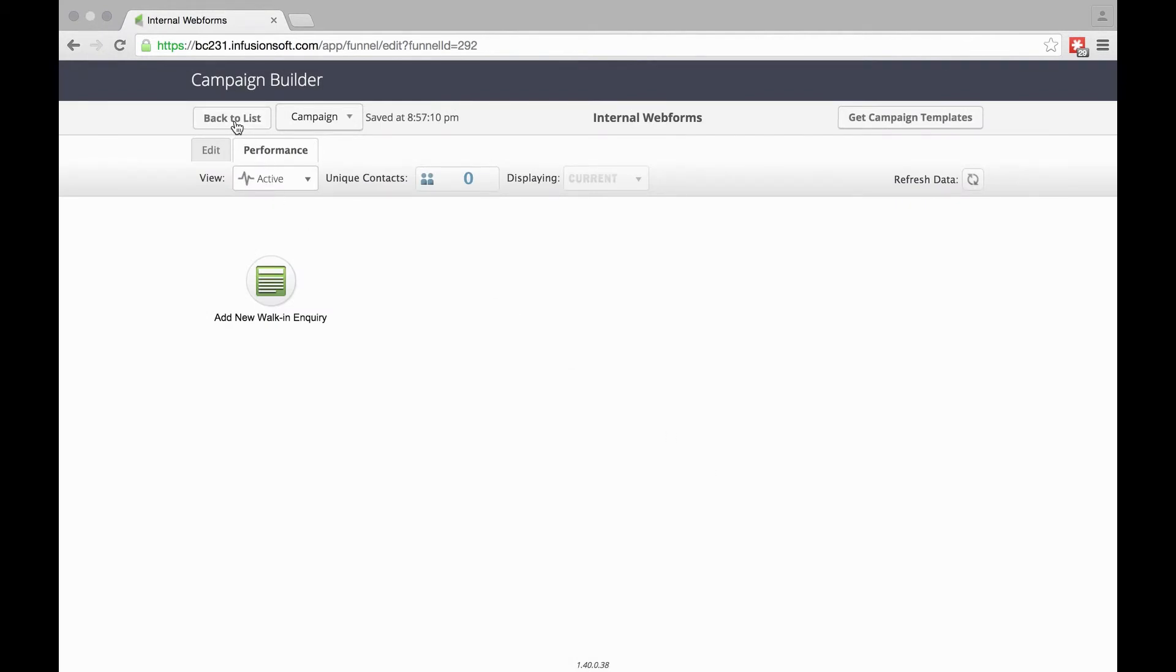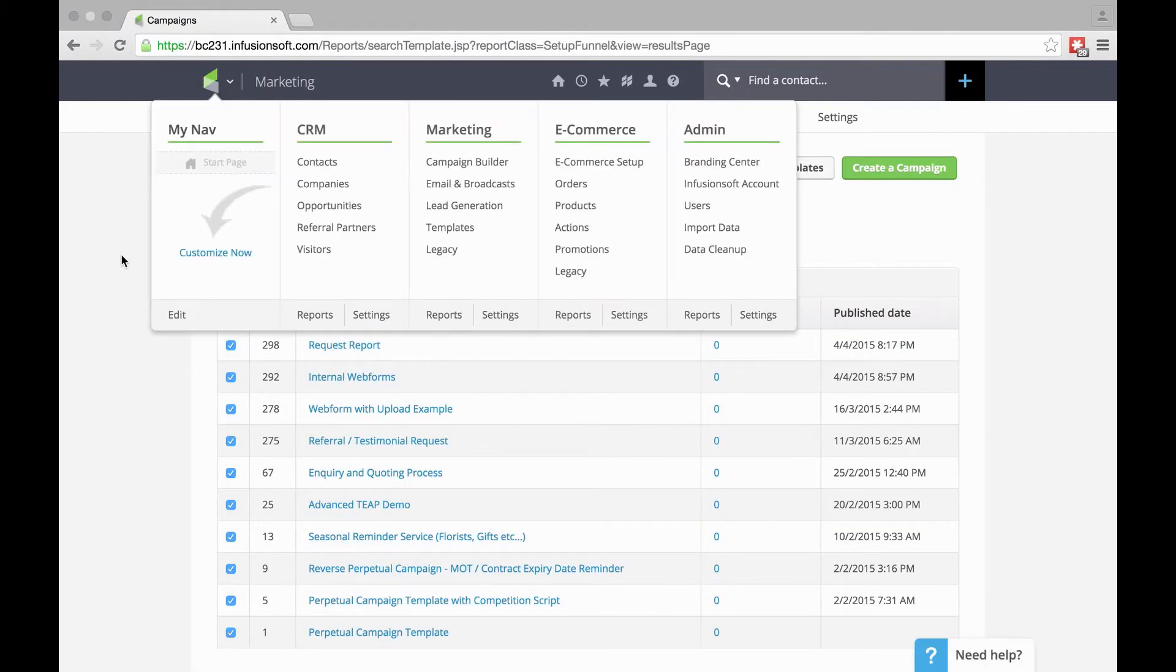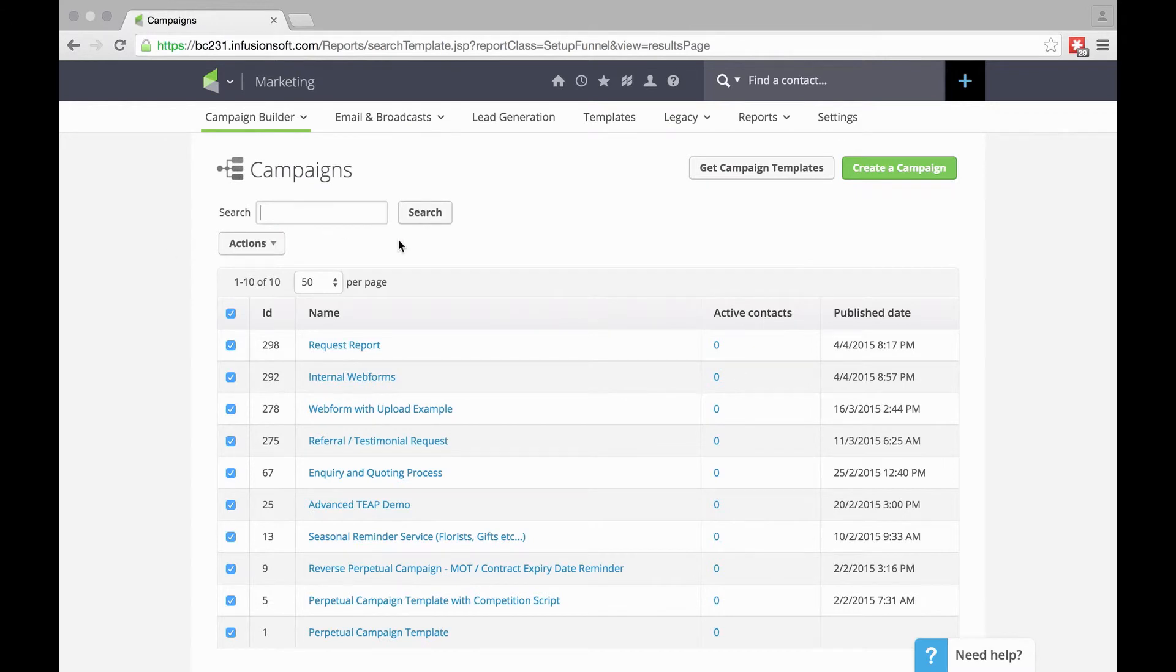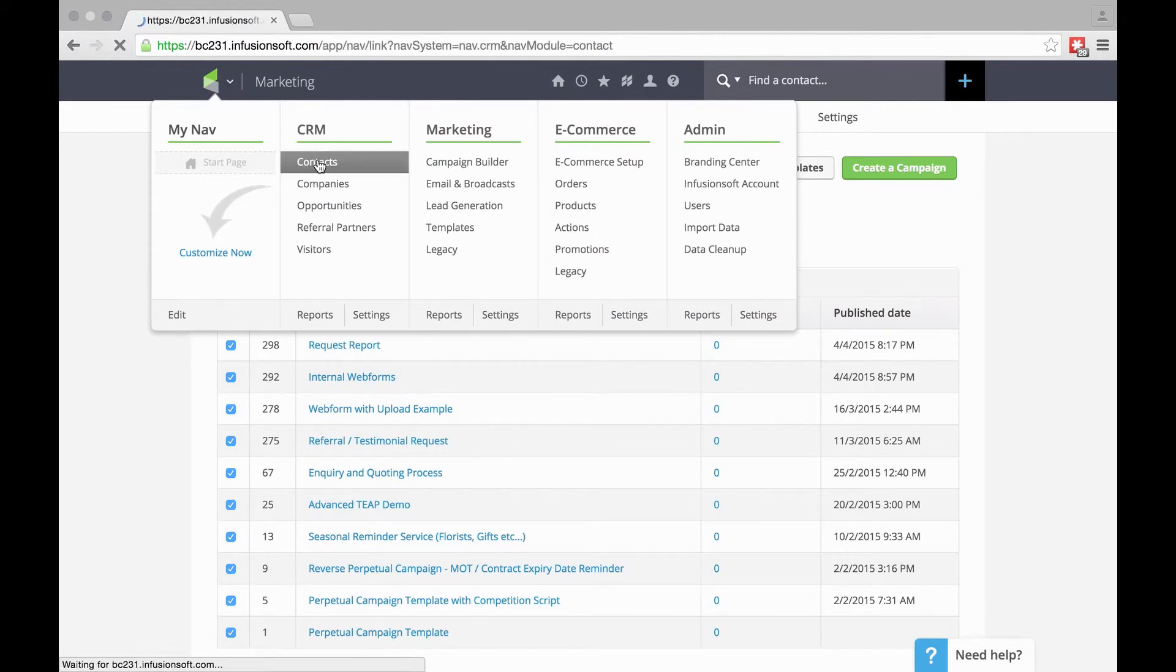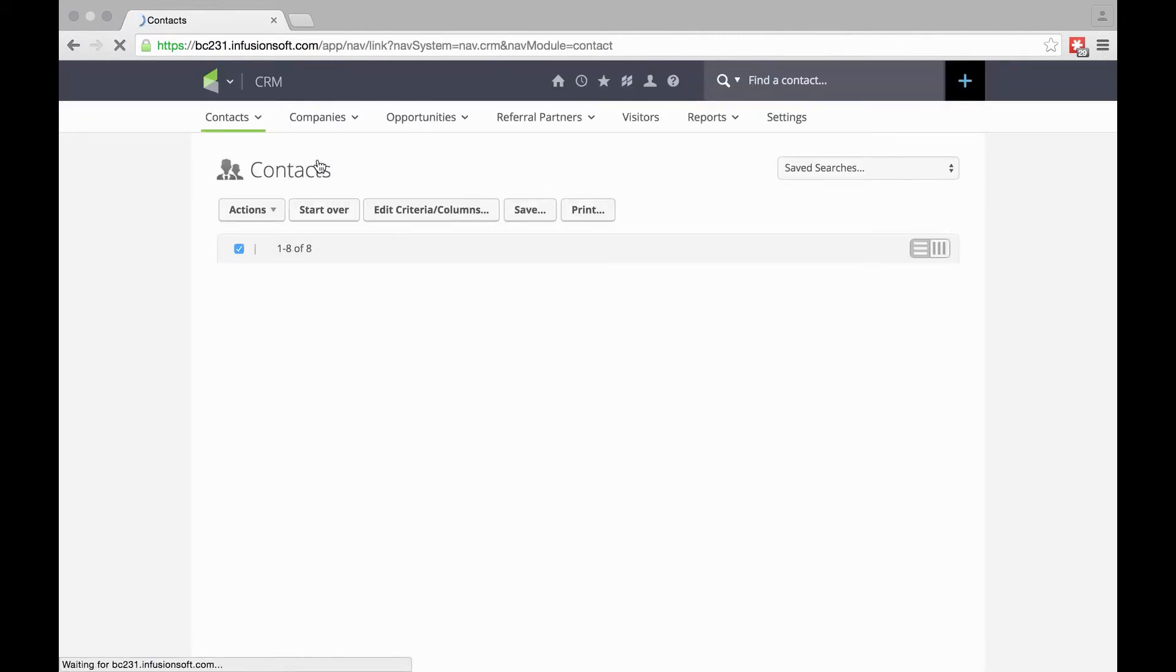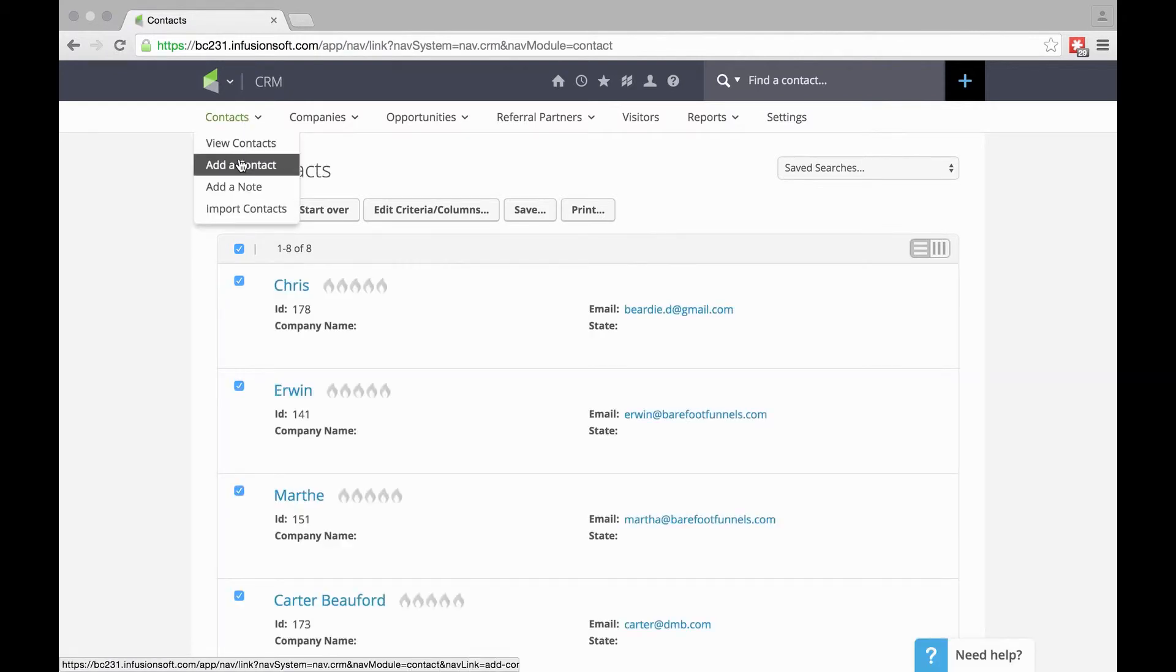Now I'll show you two ways of using an Internal Form. The first would be if someone's just walked in through the door and your reception staff has had a chat with them, so we take their details. Go into Contacts, and under Contacts, we can then go Add a Contact.